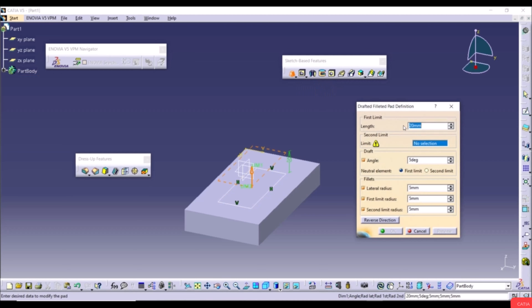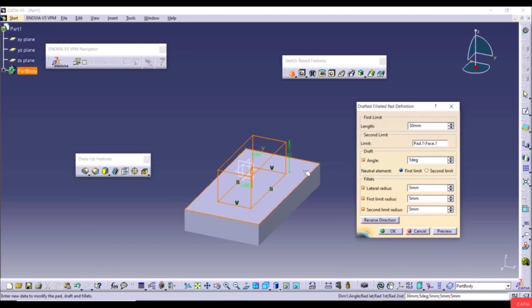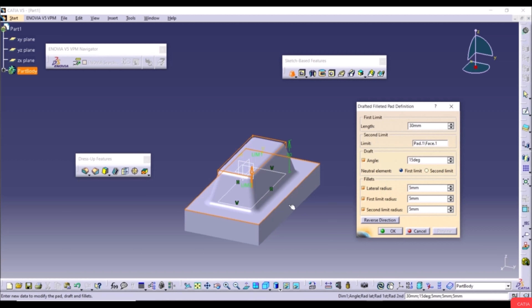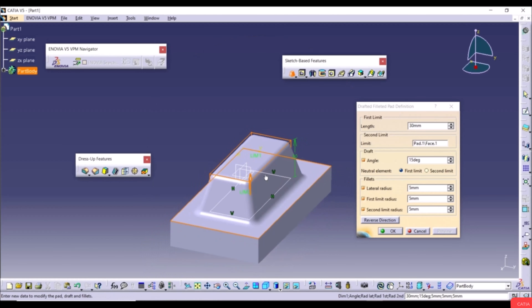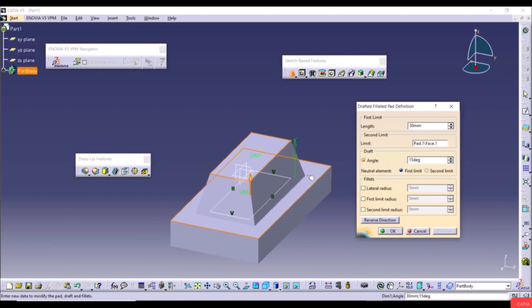The result shows an extrusion with drafted angles and fillets. You can uncheck individual fillet options to remove them. Changing the fillet radius to 10mm and clicking Preview updates the result. Enable First Limit Radius to see fillets at the top, and Second Limit Radius for fillets at the bottom. Click Preview and OK.